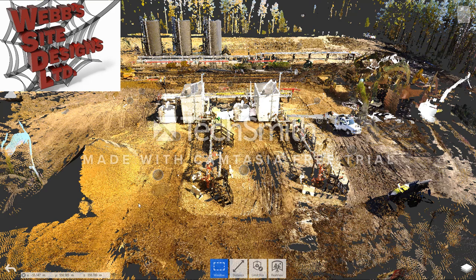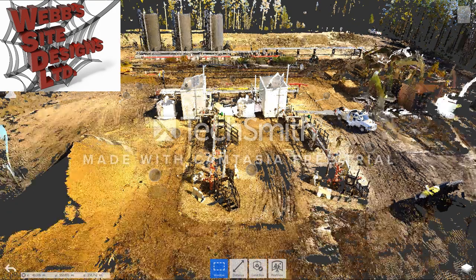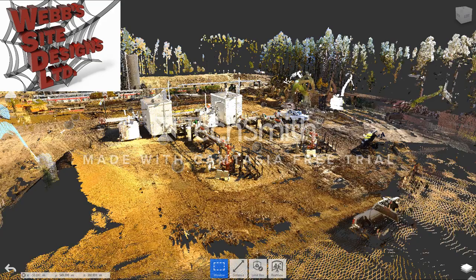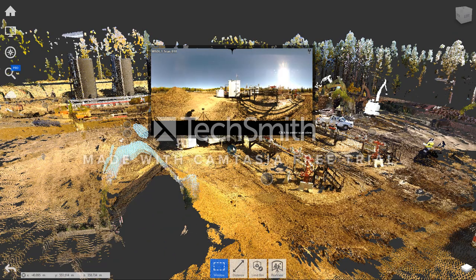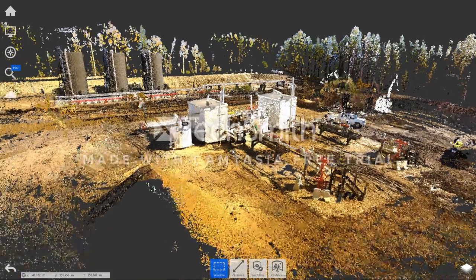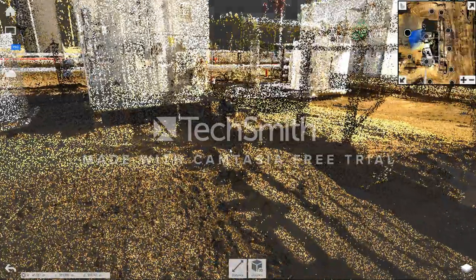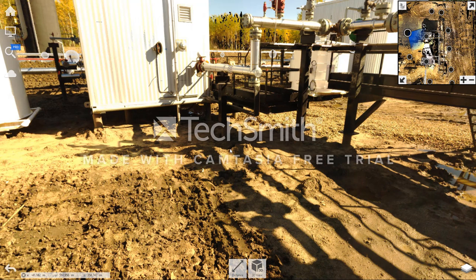Today we're going to talk about laser scanning capabilities and some of the benefits, specifically the photographic abilities. Even if you don't use it for the dimensional data, you're further ahead to capture and benefit from the photographic stitching that happens with the software and the laser scan.